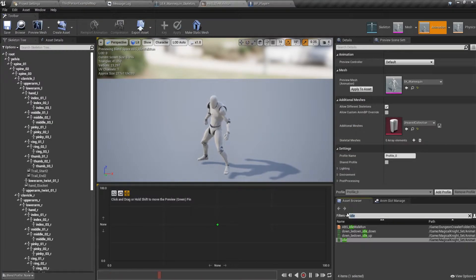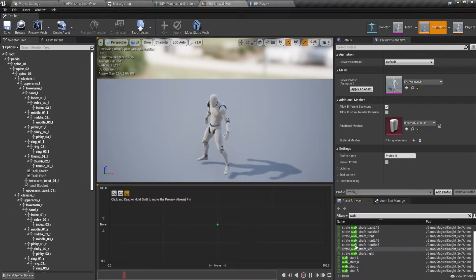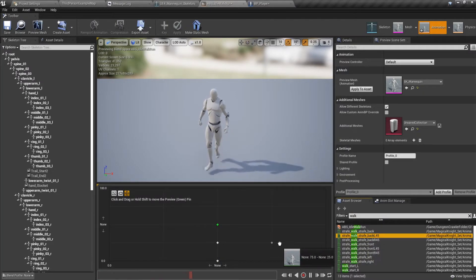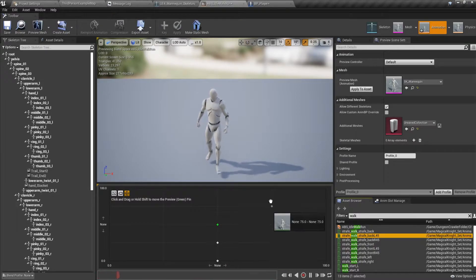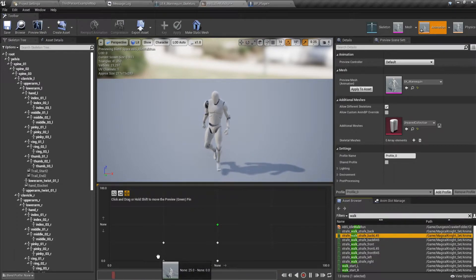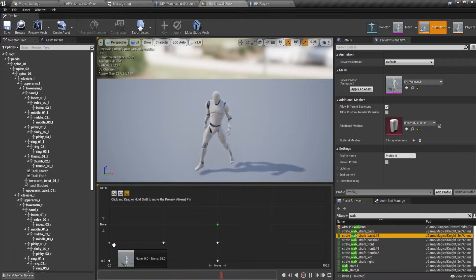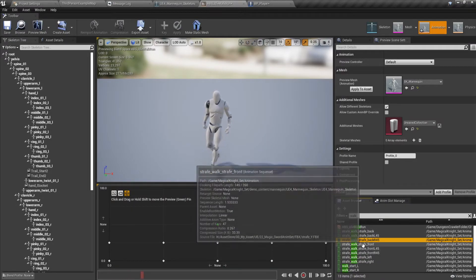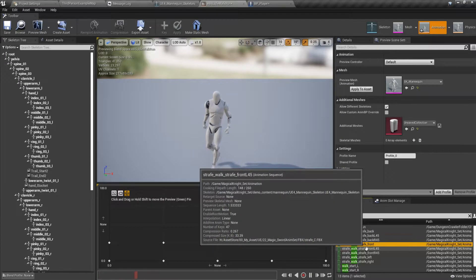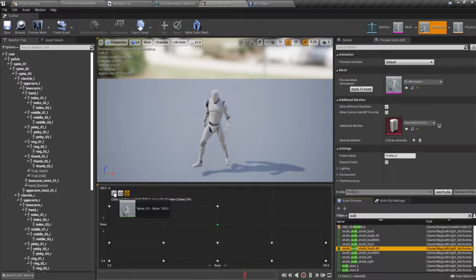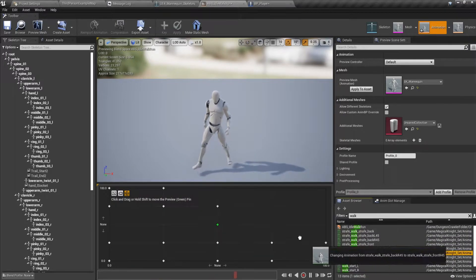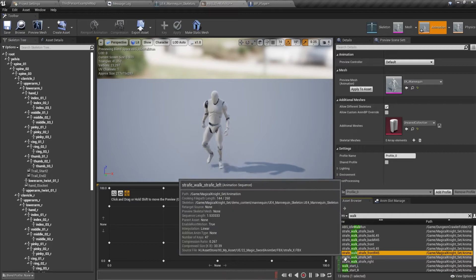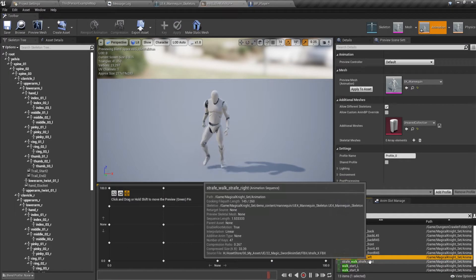Now let's fill in the blend space. For walk: back, back-left 45 degrees, left, left-front 45 degrees, front-right 45 degrees, right, and back-right 45 degrees. We'll continue placing the directional walk animations at 45-degree intervals for all eight directions — covering the left side and the right side.